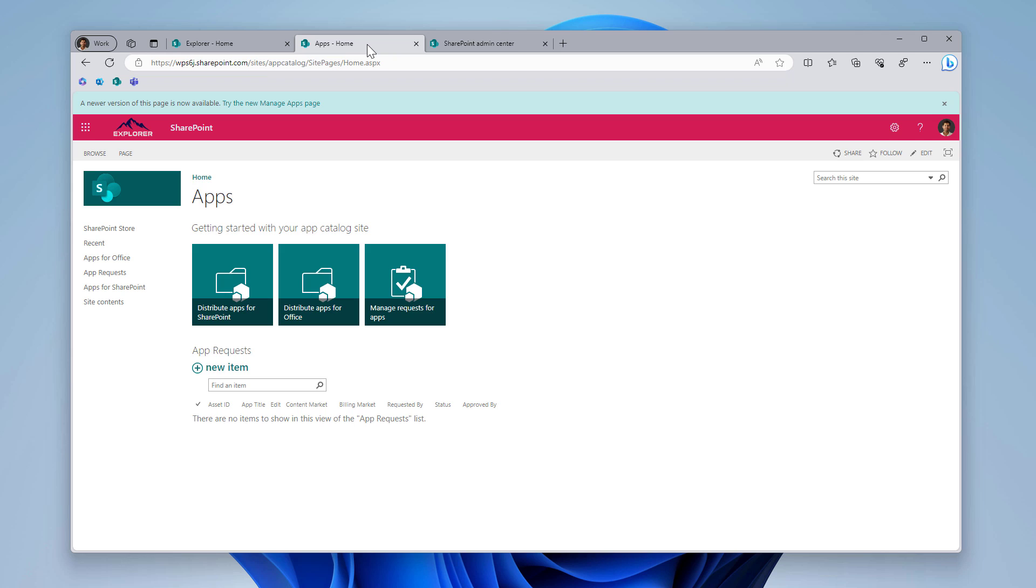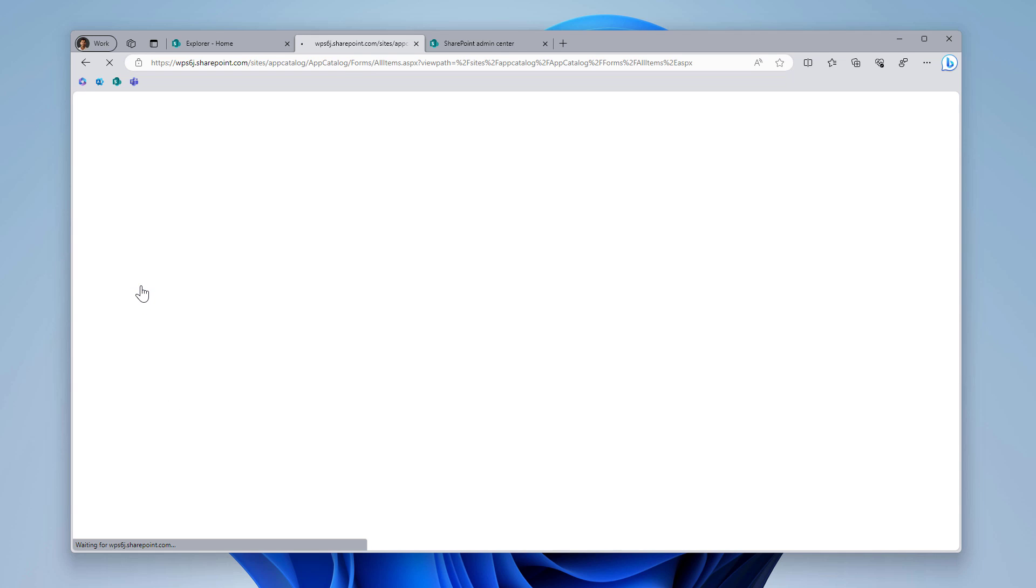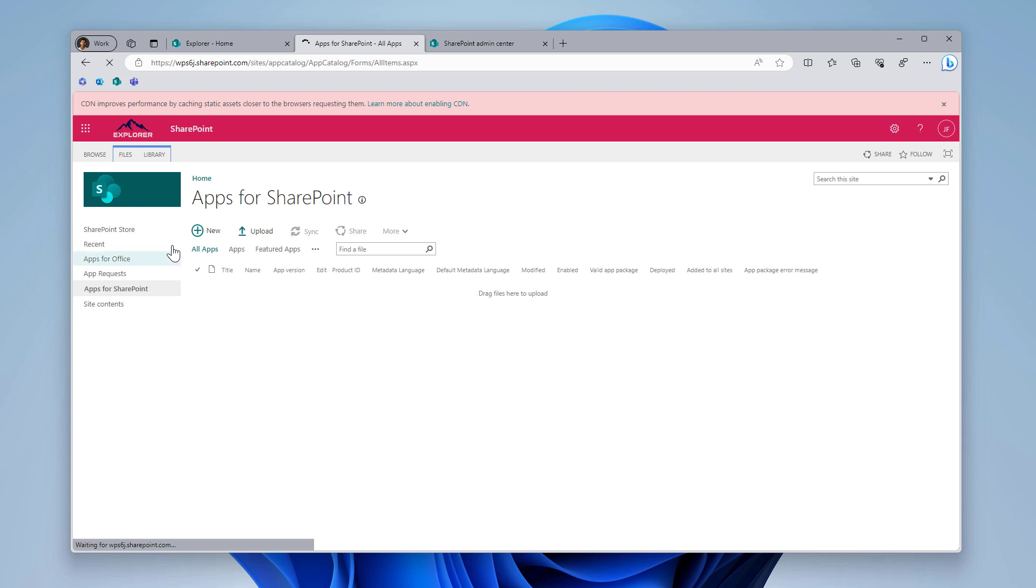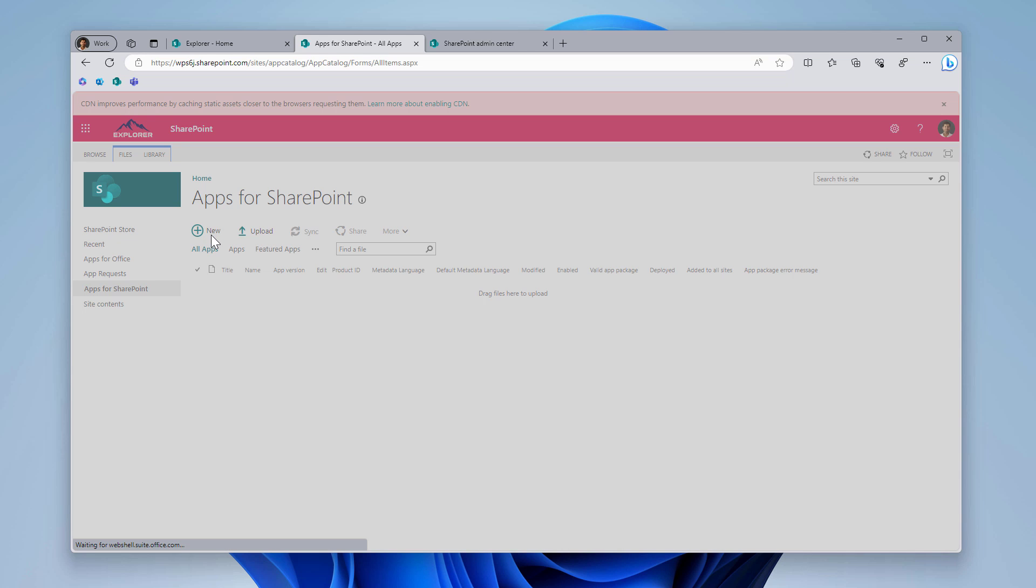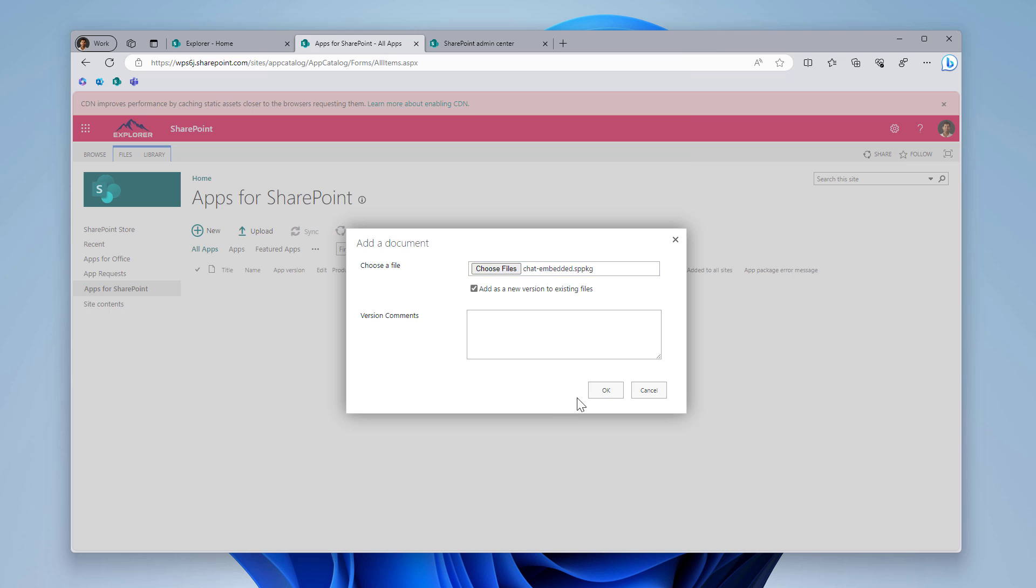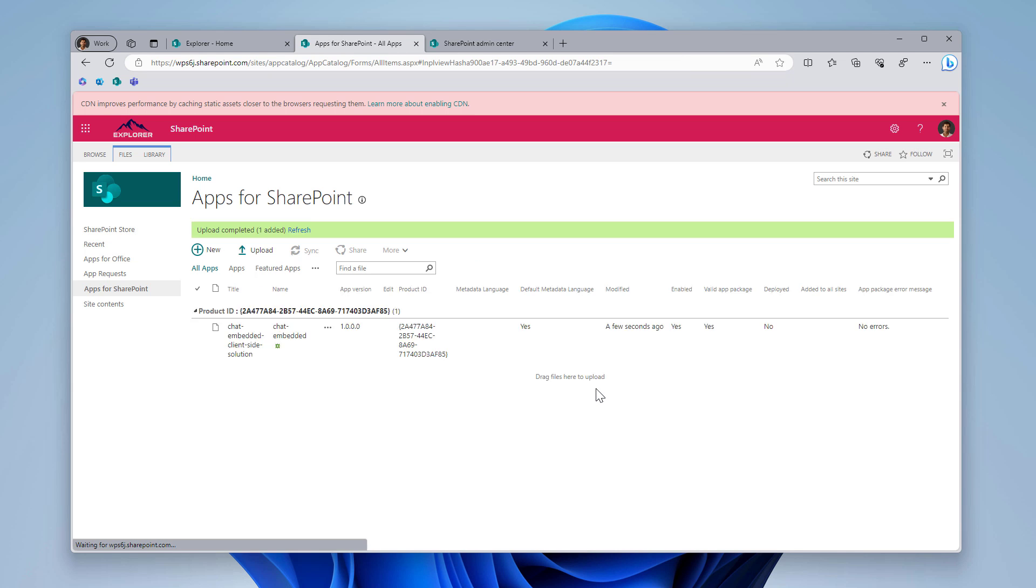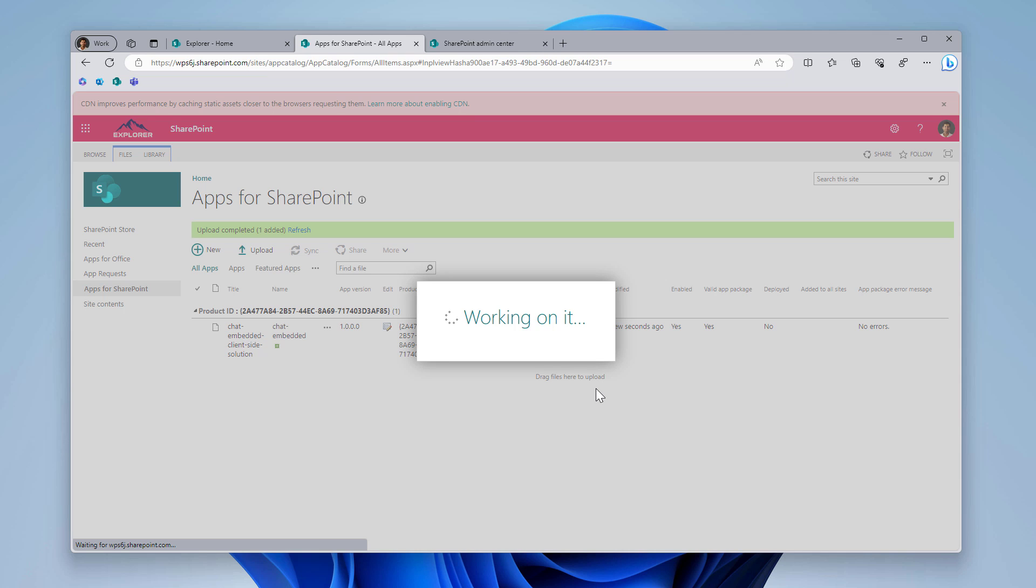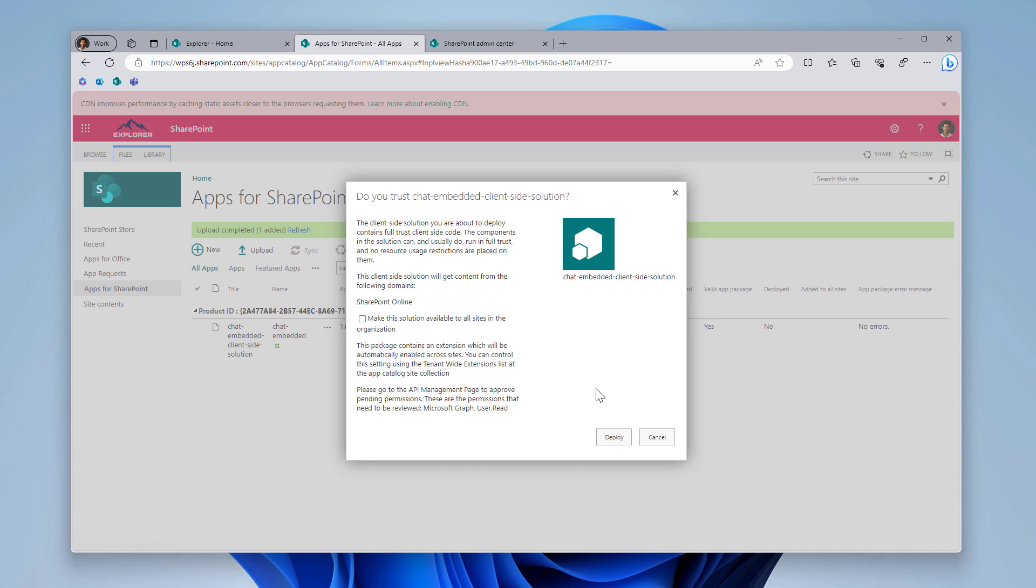Once you get the SPPKG file, the first thing you need to do is upload the actual package to your app catalog. I will install it globally in this tenant, and this means that the solution will become available in all modern site collections. But if you want to experiment this in a separate site collection, you will be able to do it also by creating a site collection app catalog and uploading the solution to that specific app catalog.